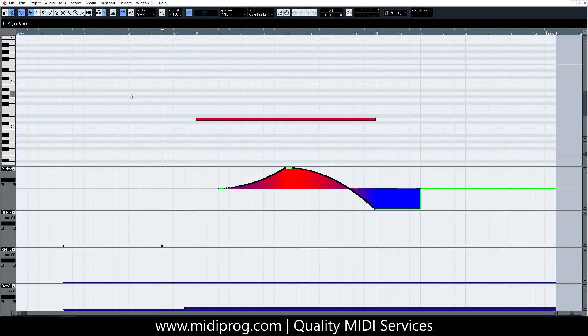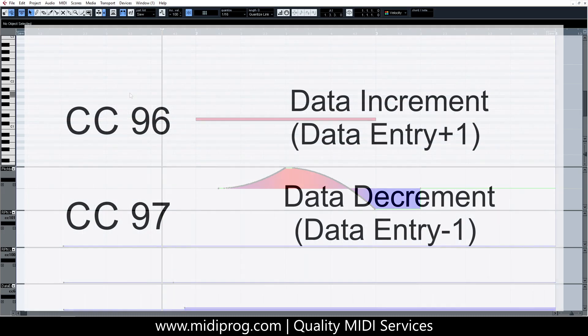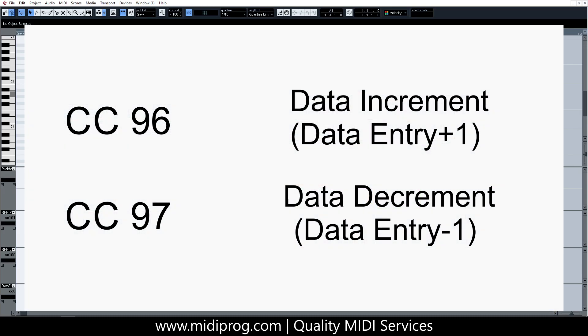There is also a way to incrementally increase or decrease the current value of the data entry controller by sending CC96 to increase it one step and CC97 to decrease it one step. You can experiment with that if you would like, but I personally find myself needing to change the pitch-bend range from 2 to 12 and back to 2 or even to extreme values like 24 to program synth sweeps for electronic music, so changing it by one step isn't that efficient.